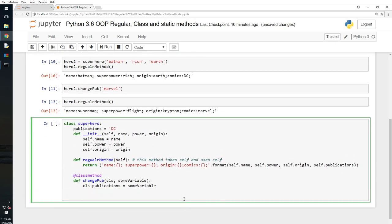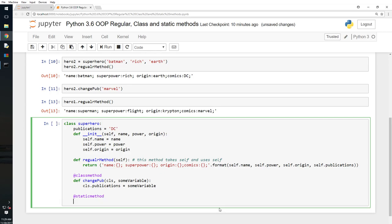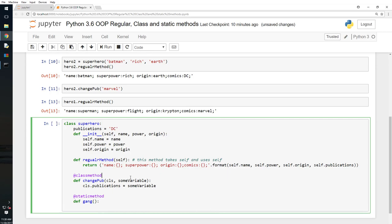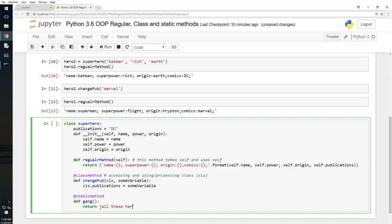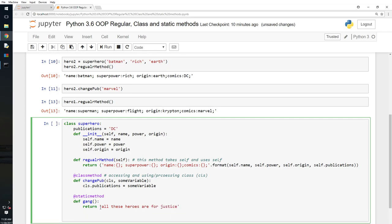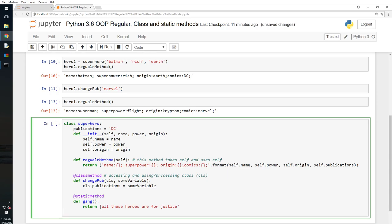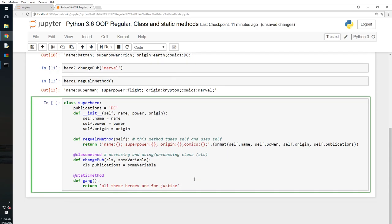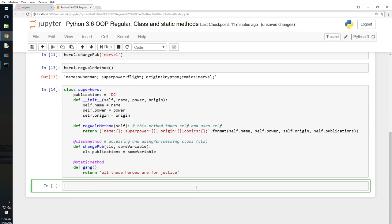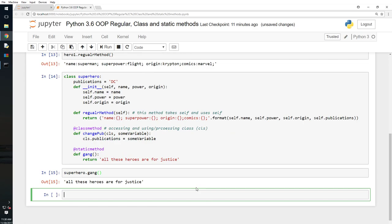Now what the hell is a static method? So I'm going to say is this here. I will say @staticmethod, define gang. Okay, I think we didn't type here. Accessing and using class CLS, using or processing. However you want to name it. So then we have gang and that is return, all these zeros are for justice. So now what happens, shift enter, and I will say superhero.hero.gang. All these superheroes are for justice.